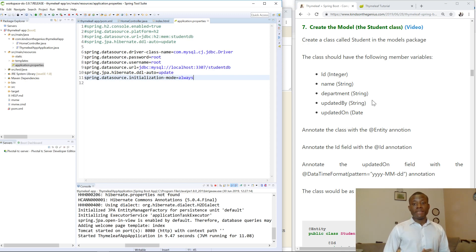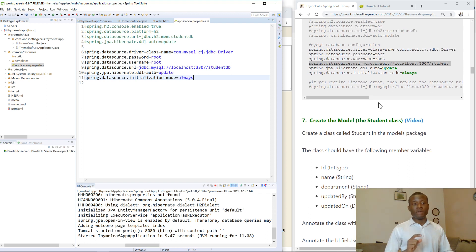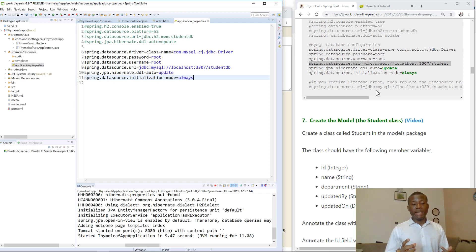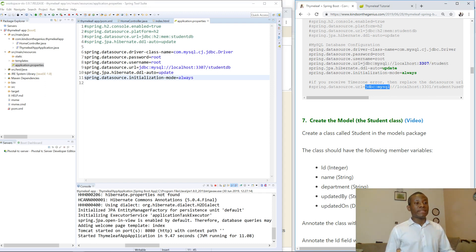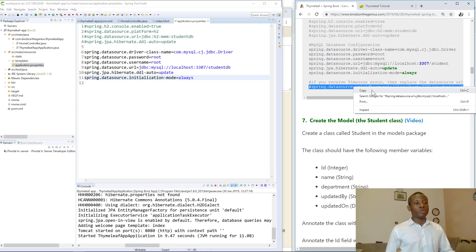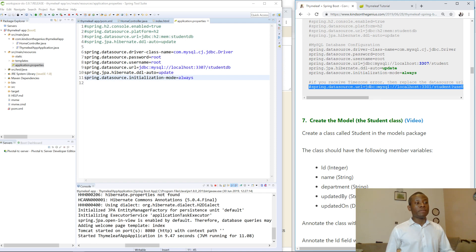Today we continue with tutorial 7 of our Timelapse Spring Boot application. Before I continue, I want to mention something about the MySQL database we created. Sometimes, based on your location, you may get an error when trying to run this application related to MySQL configuration — specifically a time zone related error.